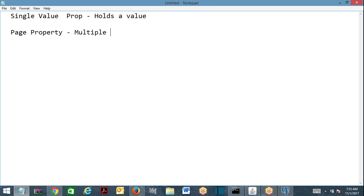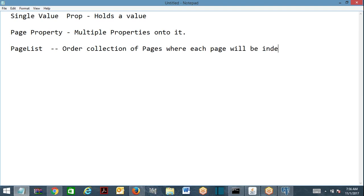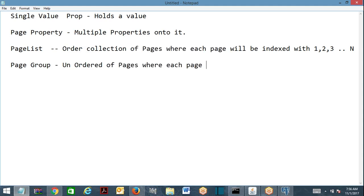Page type properties hold multiple properties onto it. Now coming to page list — page list is an ordered collection of pages where each page will be indexed with 1, 2, 3, and so on. Page group is an unordered collection where each page will have a name instead of an index.